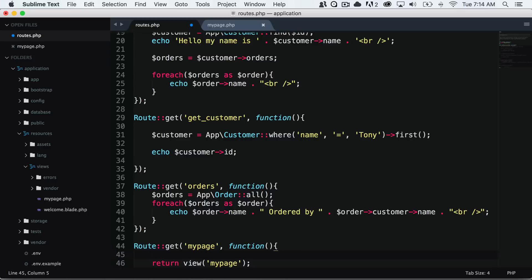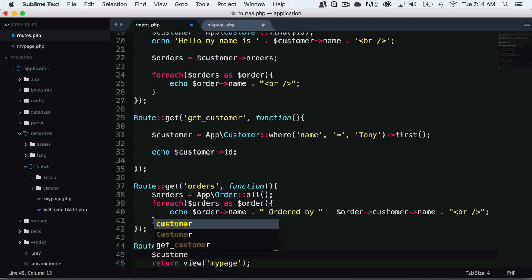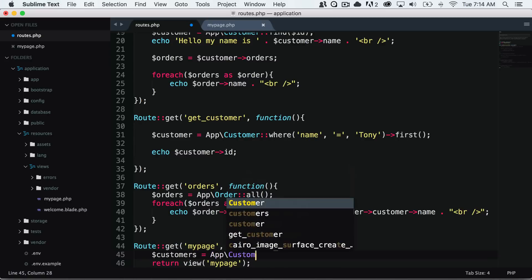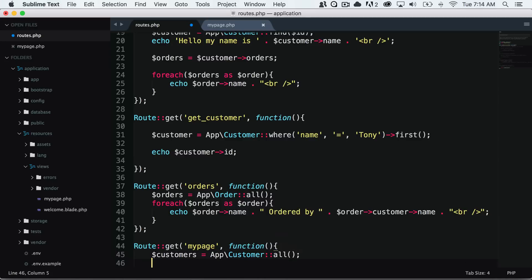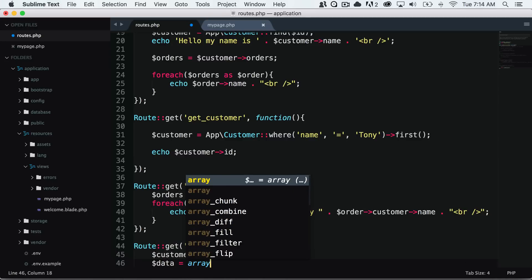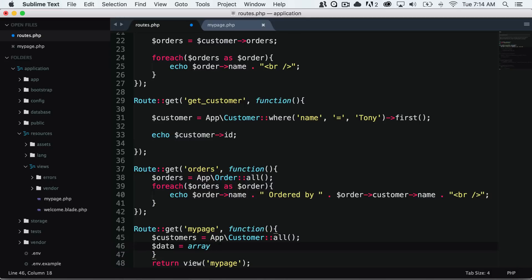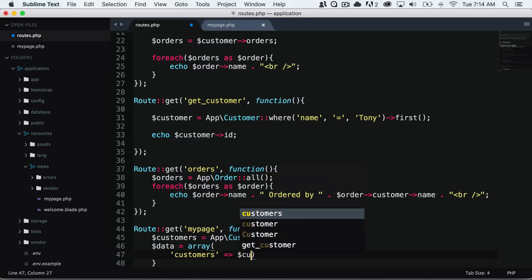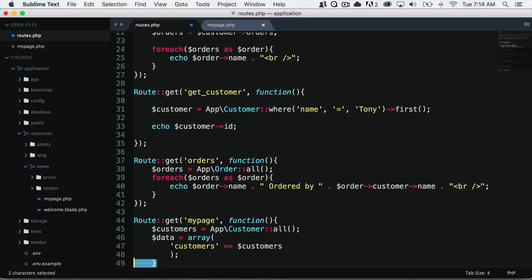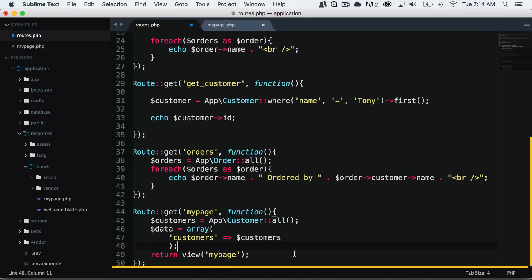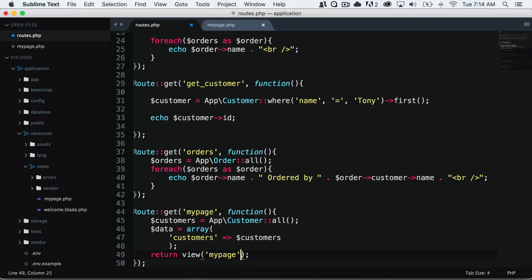But for now, I'm just going to do it inside of my route. And then we want to pass our data to our view. So we want to separate where we handle our data and then where we display our data. So when we display our data, that will typically be inside of our view. So let's go ahead and get all of our customers. And let's go ahead and create a data object. And we could create an array. And we could pass as much data as we would like to our view. So we will say customers. It's going to refer to our customers variable. And what I will do is I will say return view and I will say which view file it is. And then I will also pass in the data array.